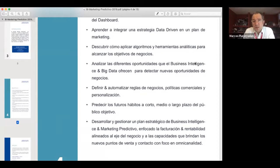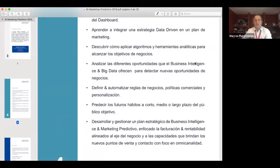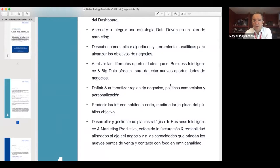Con ese estudio de casos, ver cómo se puede manejar el marketing predictivo a corto, mediano y largo plazo. Y desarrollar y gestionar un plan estratégico de business intelligence y marketing predictivo, siempre enfocado a facturación y rentabilidad, con el uso de los datos como principal driver que nos permite transformarnos en una empresa omnicanal.